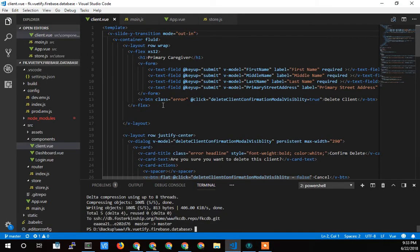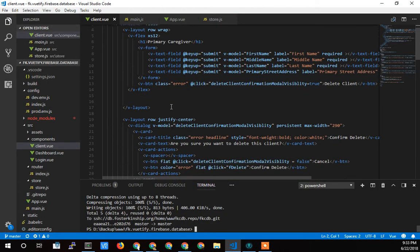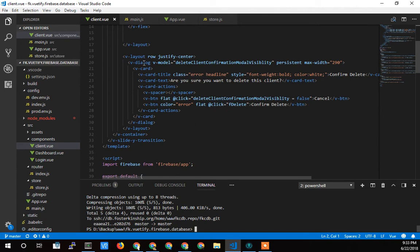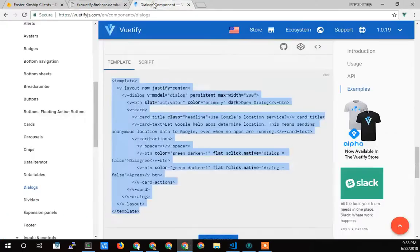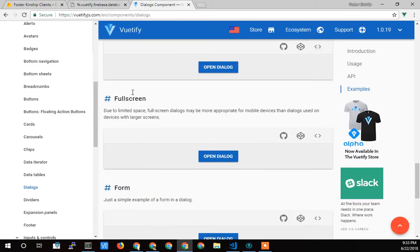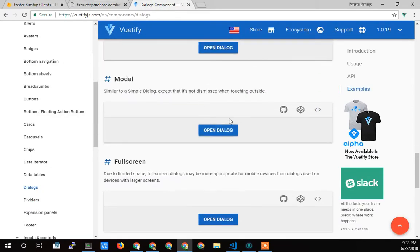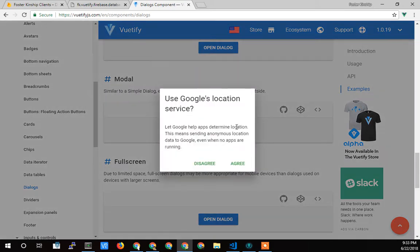In the code, it's really simple. All I had to do was just add, and this is why you use Vuetify, it makes adding these dialogues super simple. It's like using Bootstrap. Bootstrap would also make dialogues like this very simple.